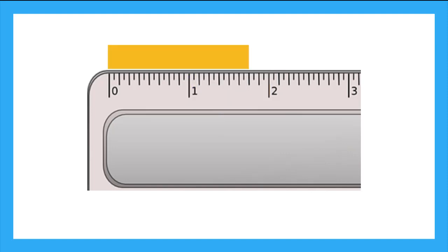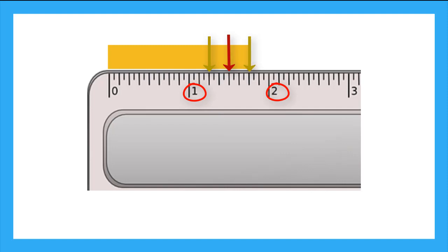Now, using our ruler, let's measure this yellow rectangle. I see that it lands between 1 inch and 2 inch. And here's my quarter inch mark, and my half inch mark, and my 3 quarter inch mark. And the line ends right here, so this rectangle is 1 and 3 quarter inches long.